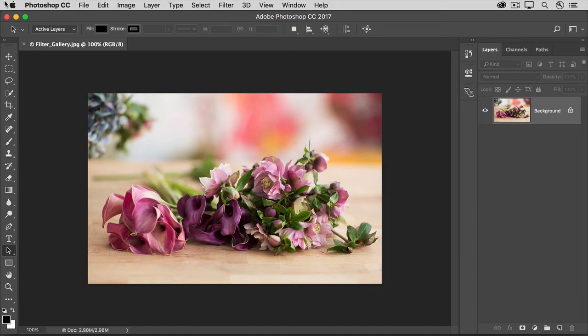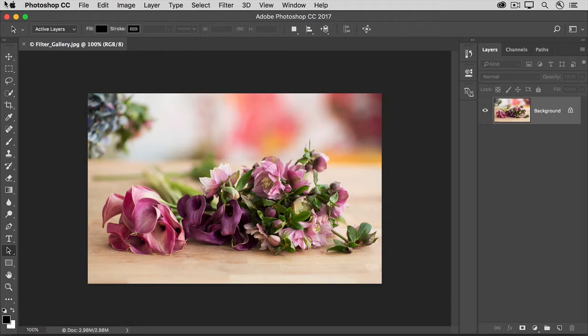Photoshop comes with lots of filters that you can apply in combination to get an almost unlimited number of different looks on the same image. In this video, you'll learn how to preview and apply combinations of filters using the Filter Gallery.